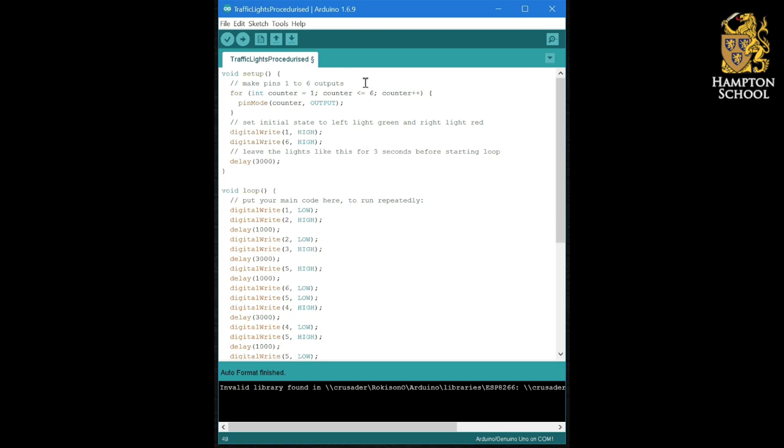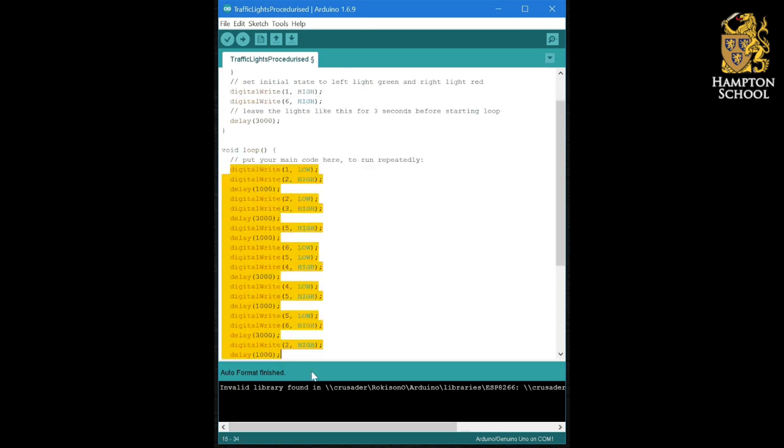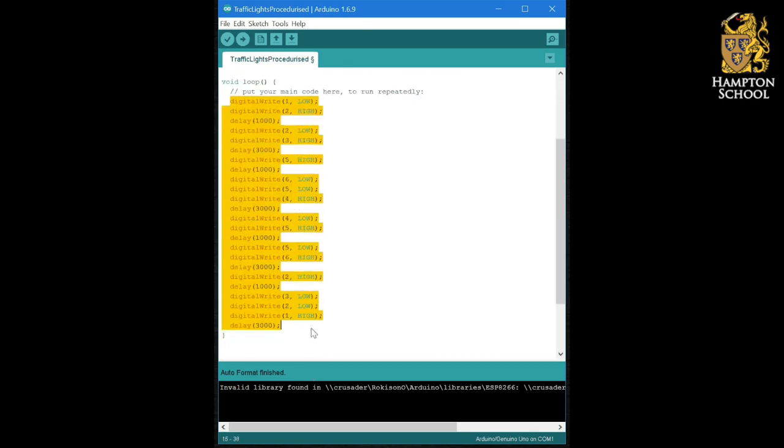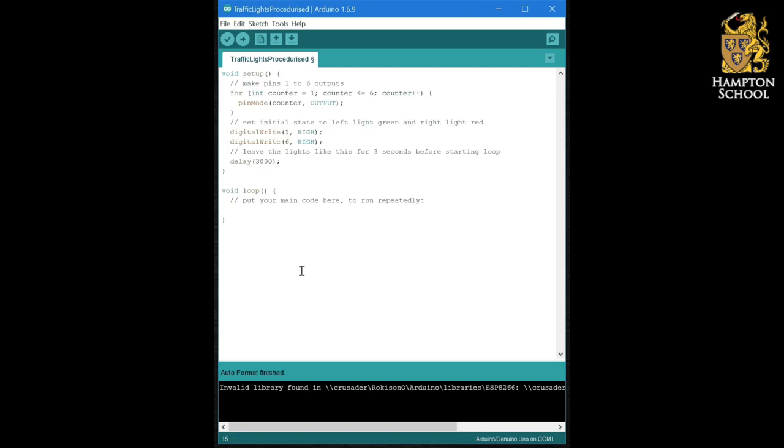What we're going to do next is we're going to take the code out of our loop function and we're going to try and replace it with some custom functions or procedures that we write ourselves. So we're going to break down the challenge of the two sets of traffic light into individual steps and we're going to code each of those steps separately.